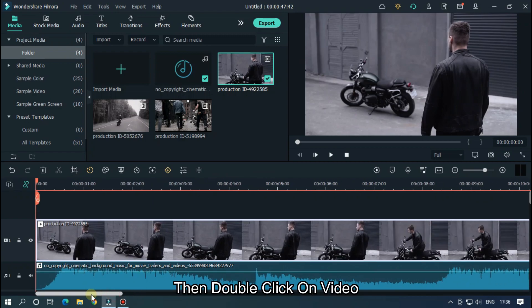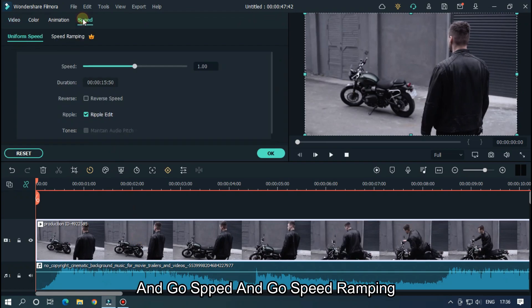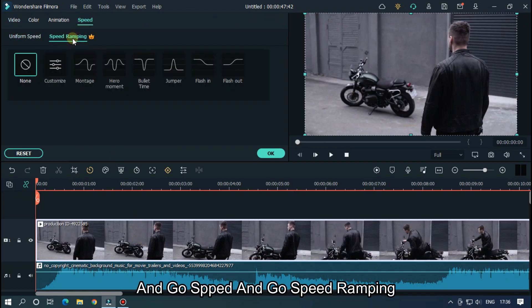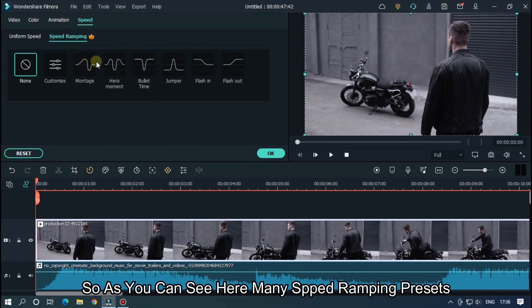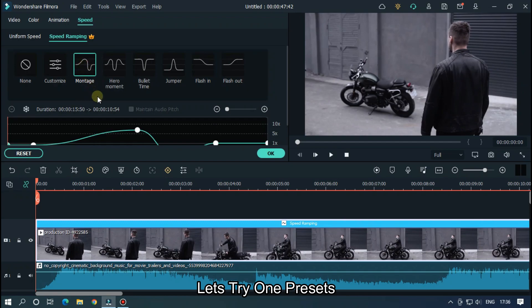Then double click on video and go to speed and go speed ramping. As you can see here, many speed ramping presets. Let's try one preset.